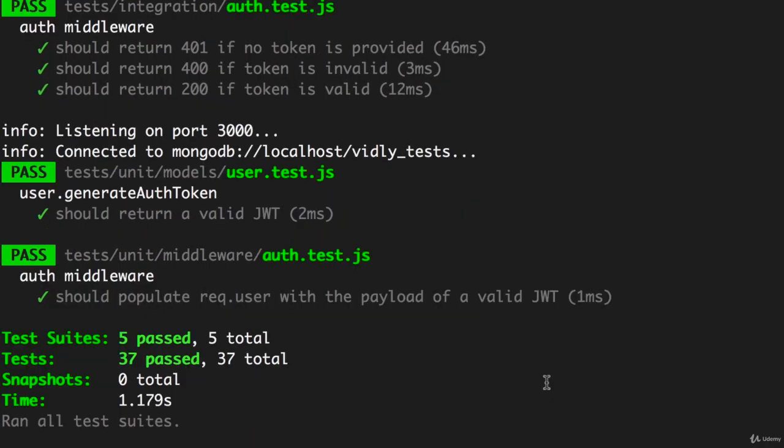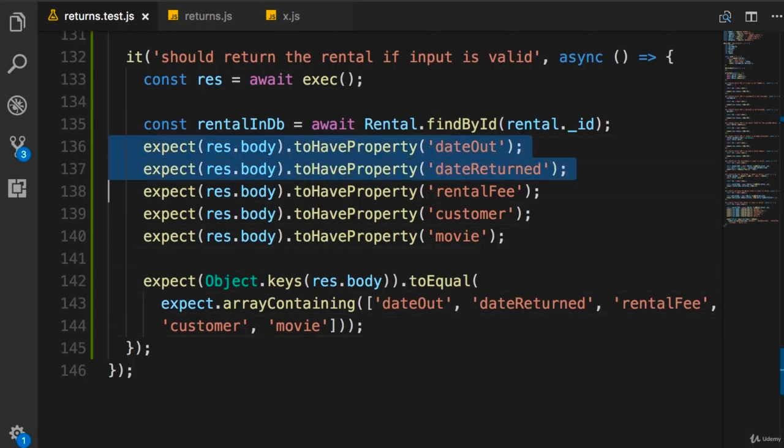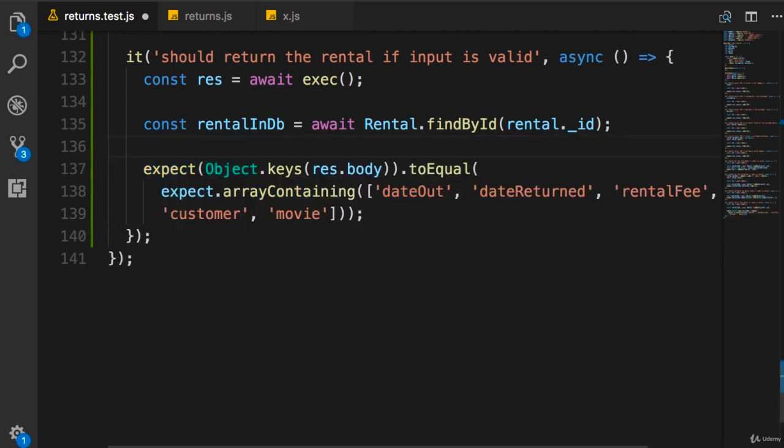So save. Back in the terminal, all tests are passing. So now we can get rid of all this repetitive toHaveProperty method calls.